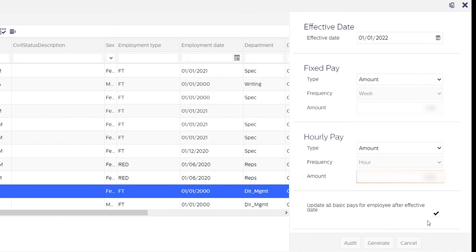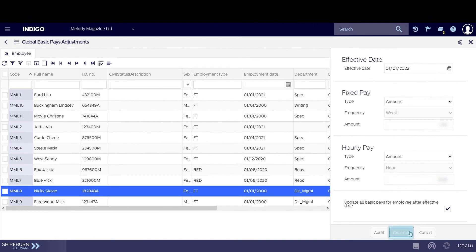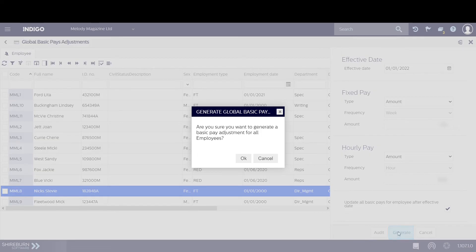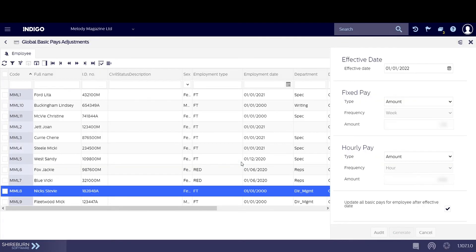When you're ready, click Generate at the bottom of the page and then click Yes in the confirmation pop-up.